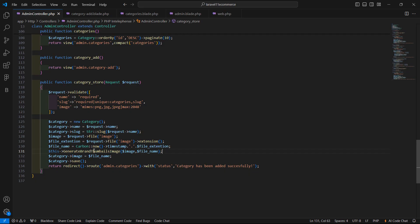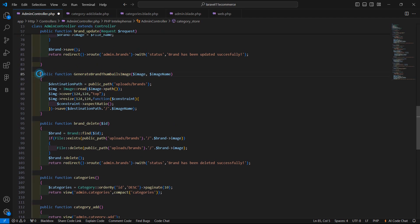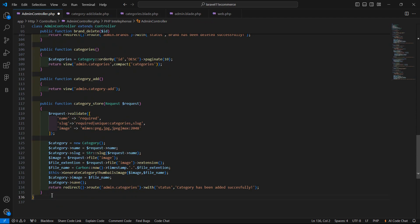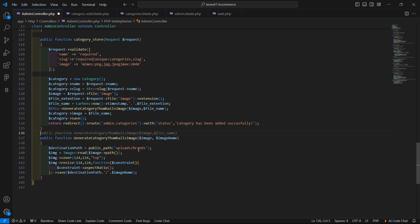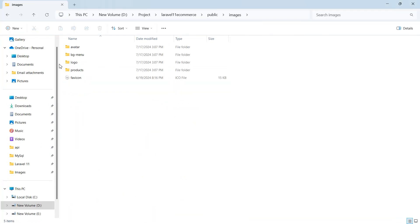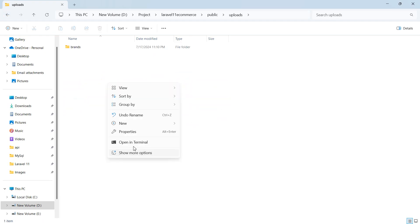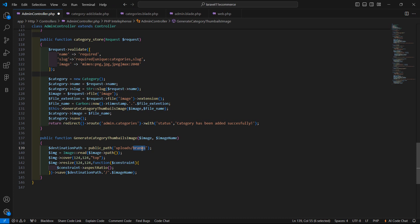Also change the method for generating the thumbnail. Copy the generate thumbnail method, paste it after this function, and rename it to generate_category_thumbnail_image. Change the path to the uploads folder. Switch to the project directory, go inside public/uploads, and create a new folder called categories.